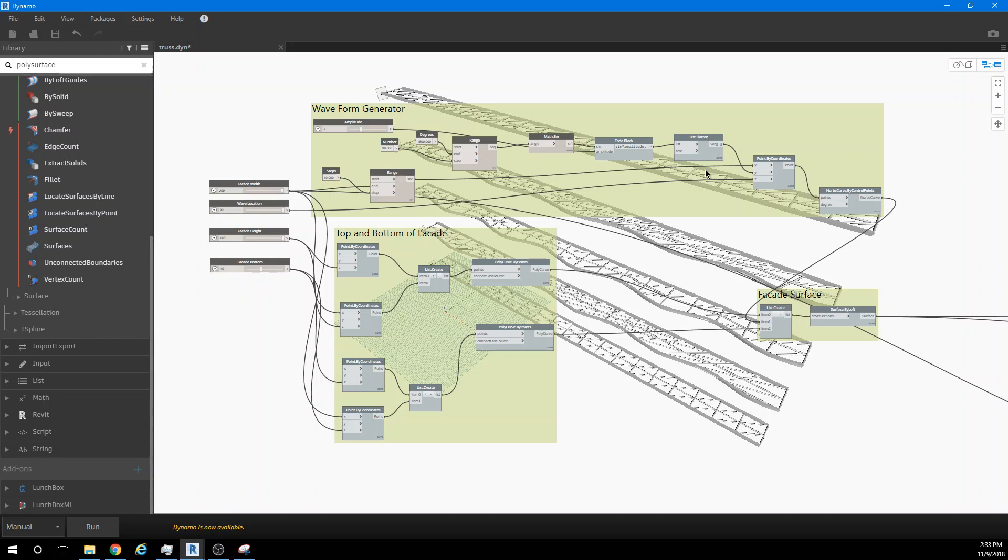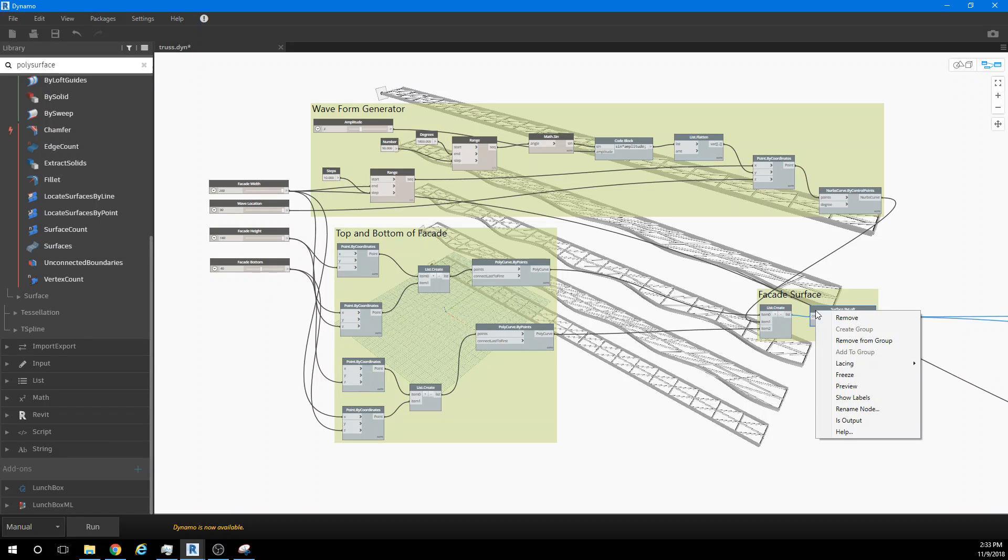I've simplified that code down. We've zoomed in here. We've got the top and bottom points of the facade to generate that surface. I'll just turn it on here so you can see it.